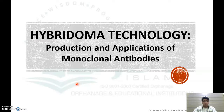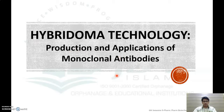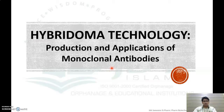In this video we will discuss hybridoma technology, which is used for the production of monoclonal antibodies. We will cover the definition, different steps for the production, and applications of monoclonal antibodies.